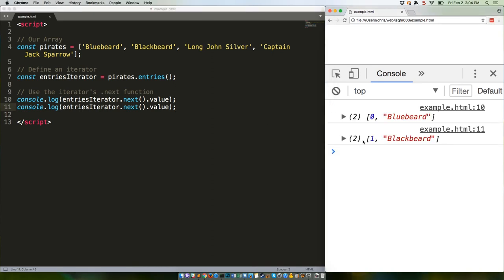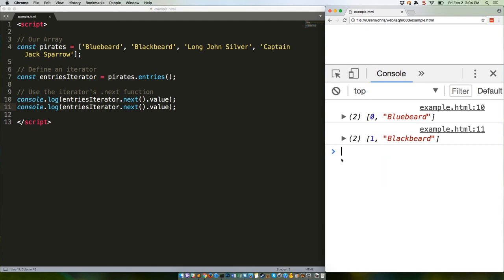Zero Bluebeard, one Blackbeard, each in their own little array. If you get to the end of the set and call next again, you'll get undefined as a response, which is obviously useful for determining when you've reached the end of your array.